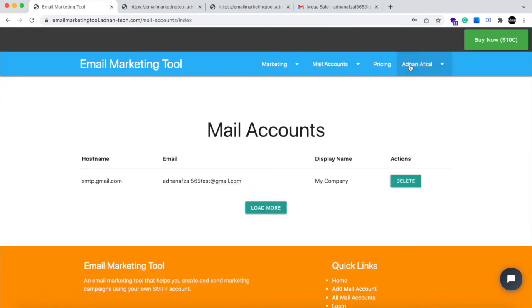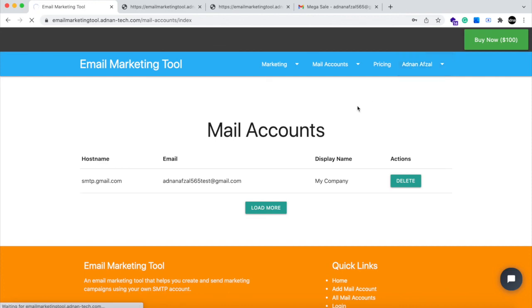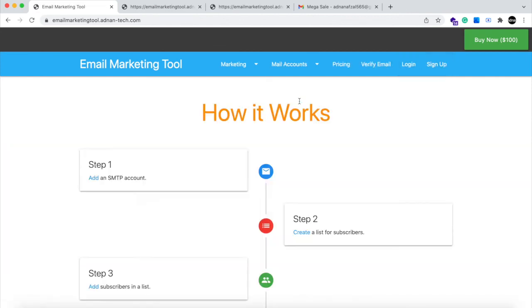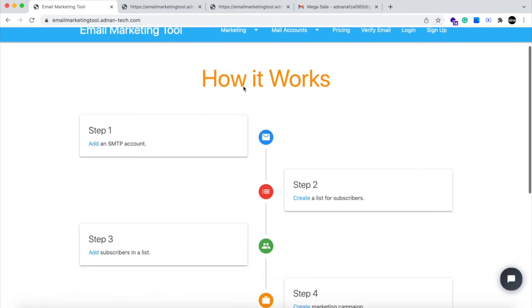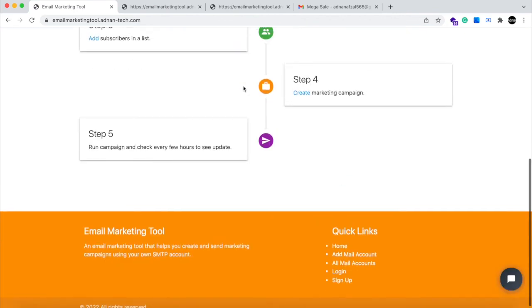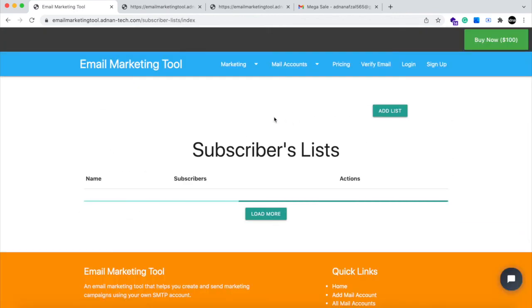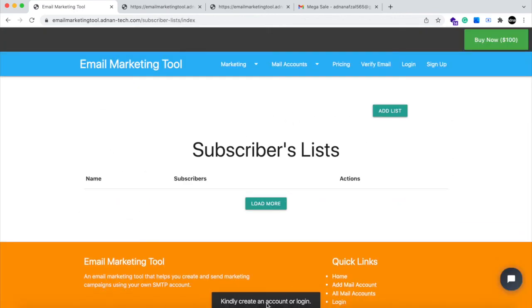And if you log out, user will be landed to the home screen. User will be able to browse the website even if he is not logged in but he will not be able to perform any action.